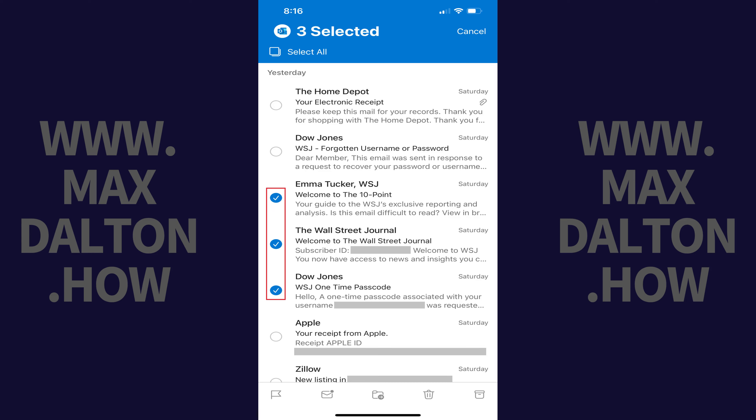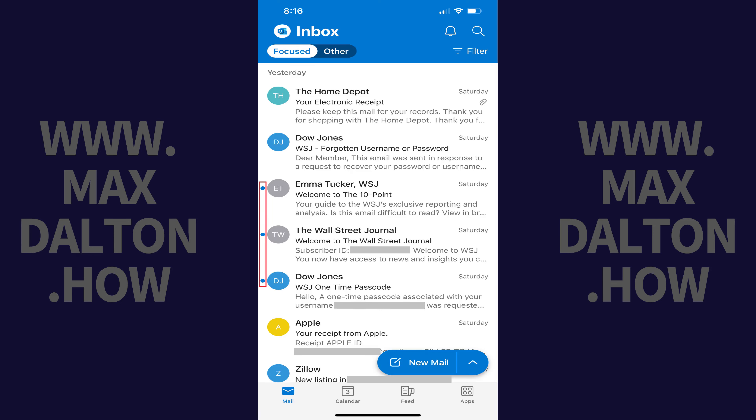Step 3. Tap to place a check mark next to any of the email messages you want to mark as unread, and then tap the Mark as Unread icon in the menu along the bottom of the screen. The Mark as Unread icon looks like a closed envelope. You'll return to your normal Microsoft Outlook inbox screen where you'll now see small blue dots next to your selected messages, indicating that they are unread.